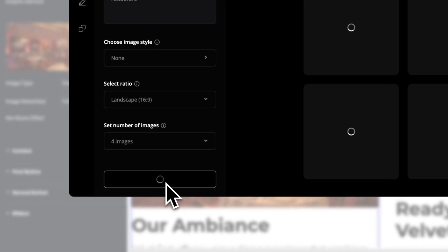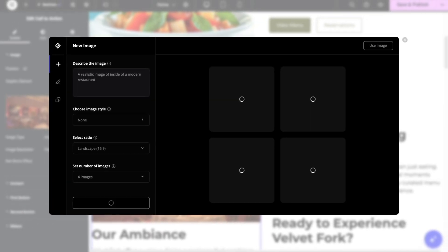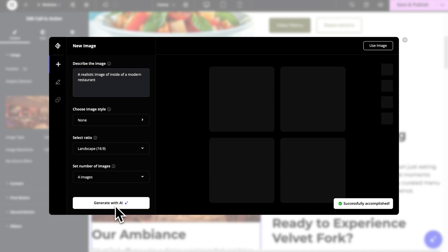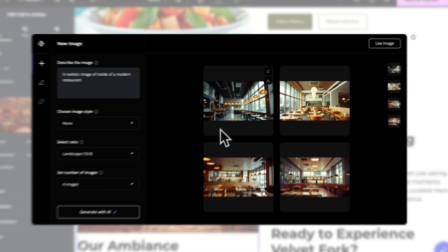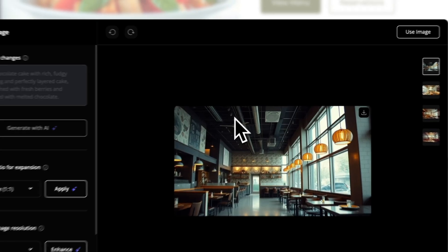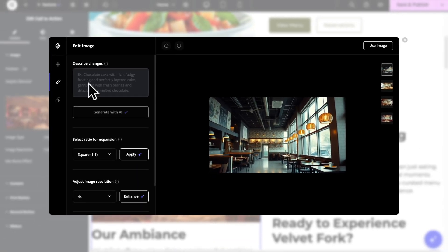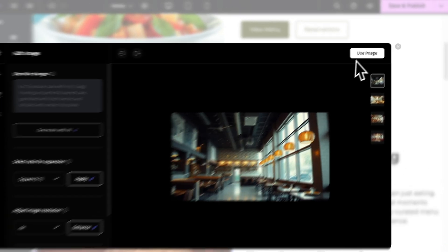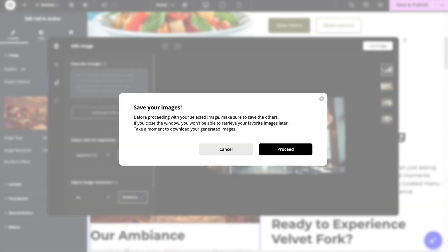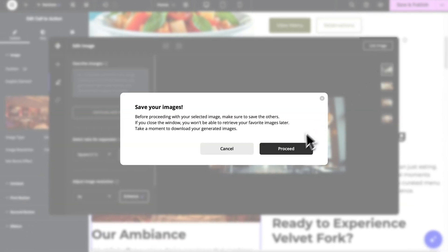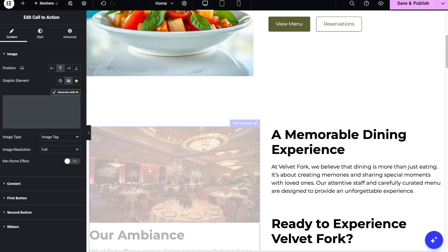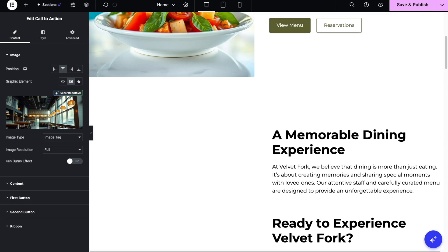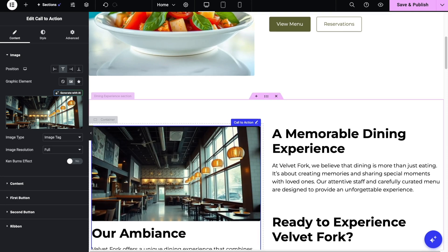Now, once the images are generated, you can go ahead and click on the one that you like more. Then you will have options to either edit it or use that image on the page. We're gonna just use this one. Proceed. And as you can see, it has already replaced the image that was there.